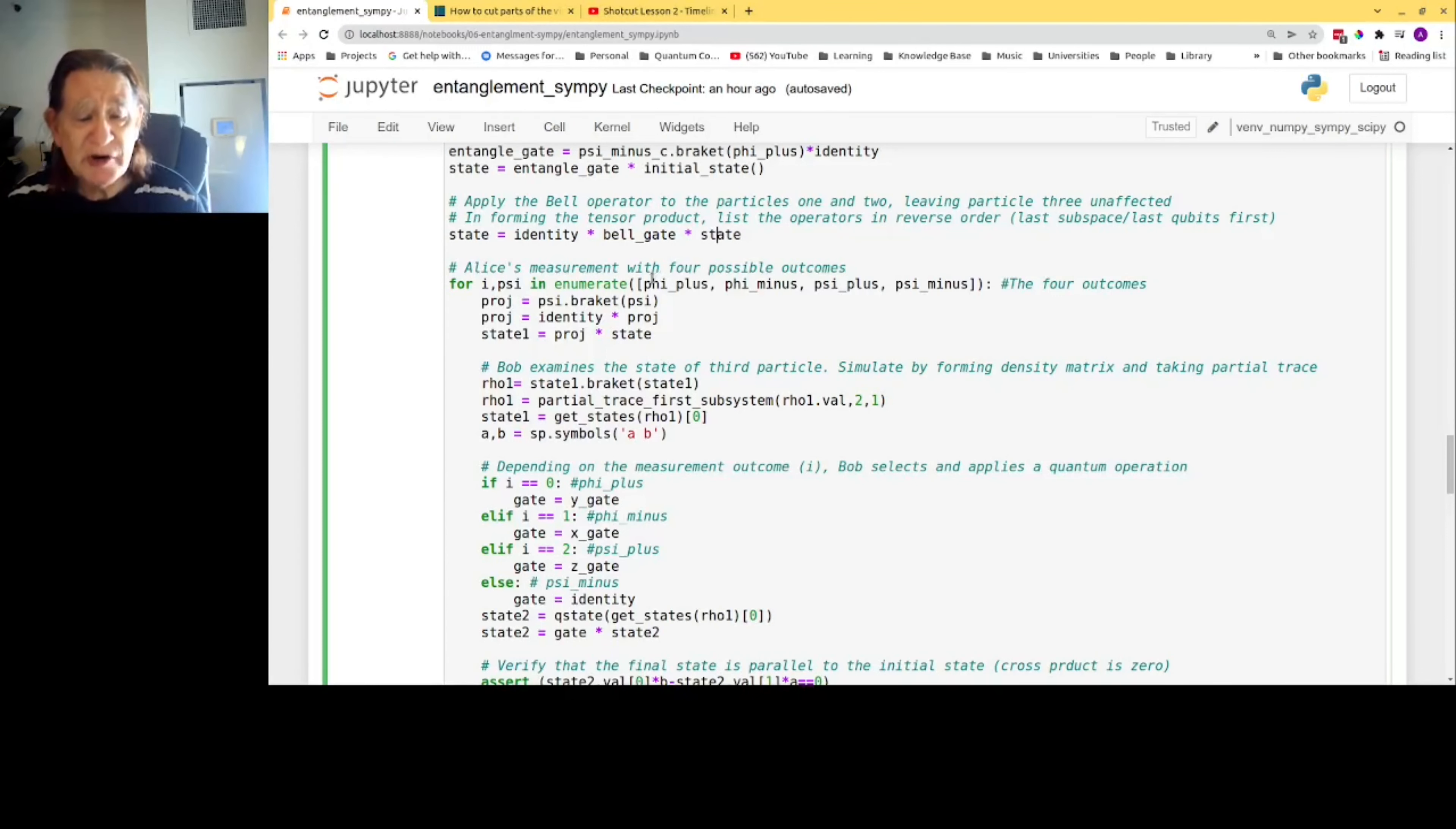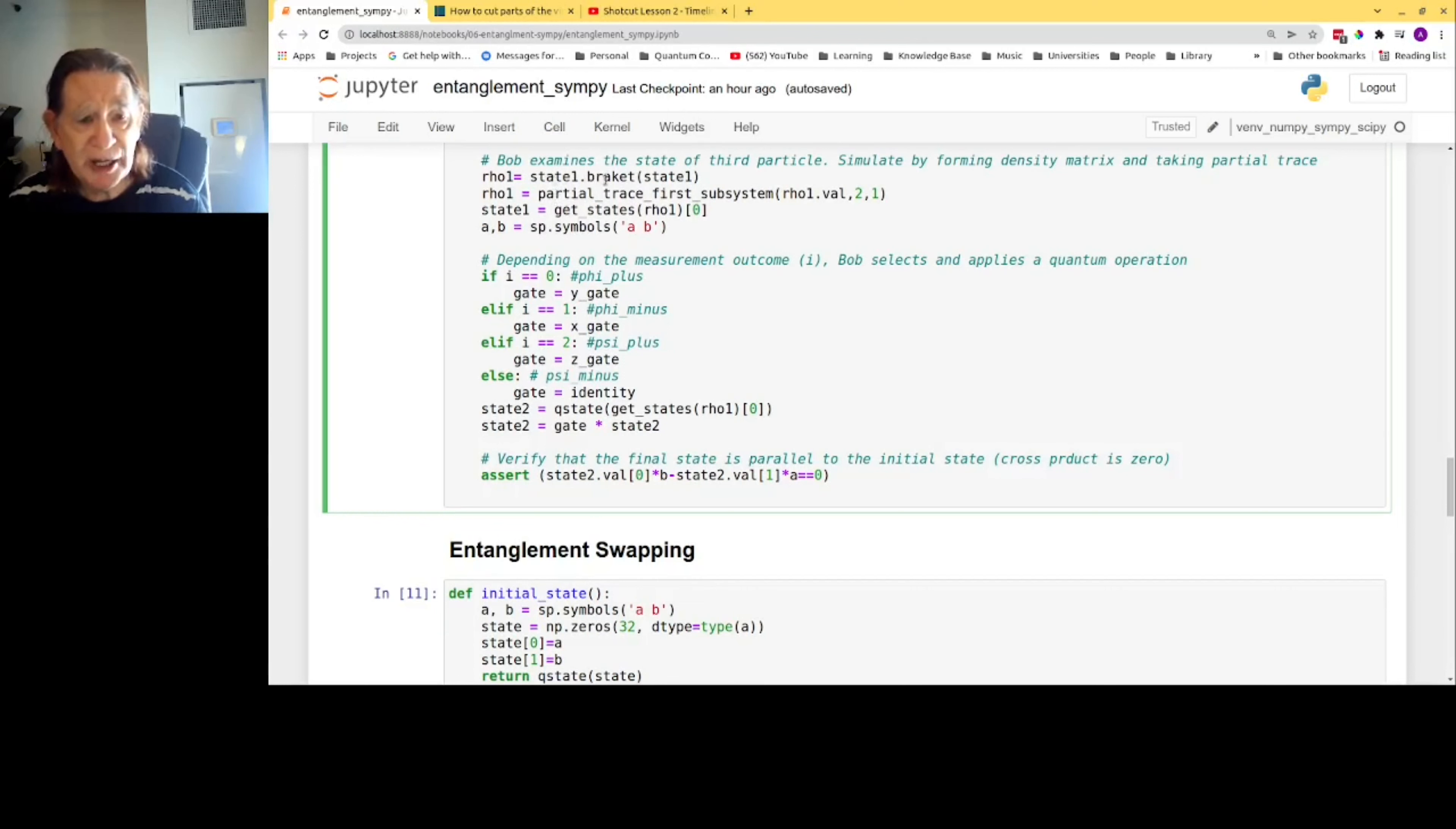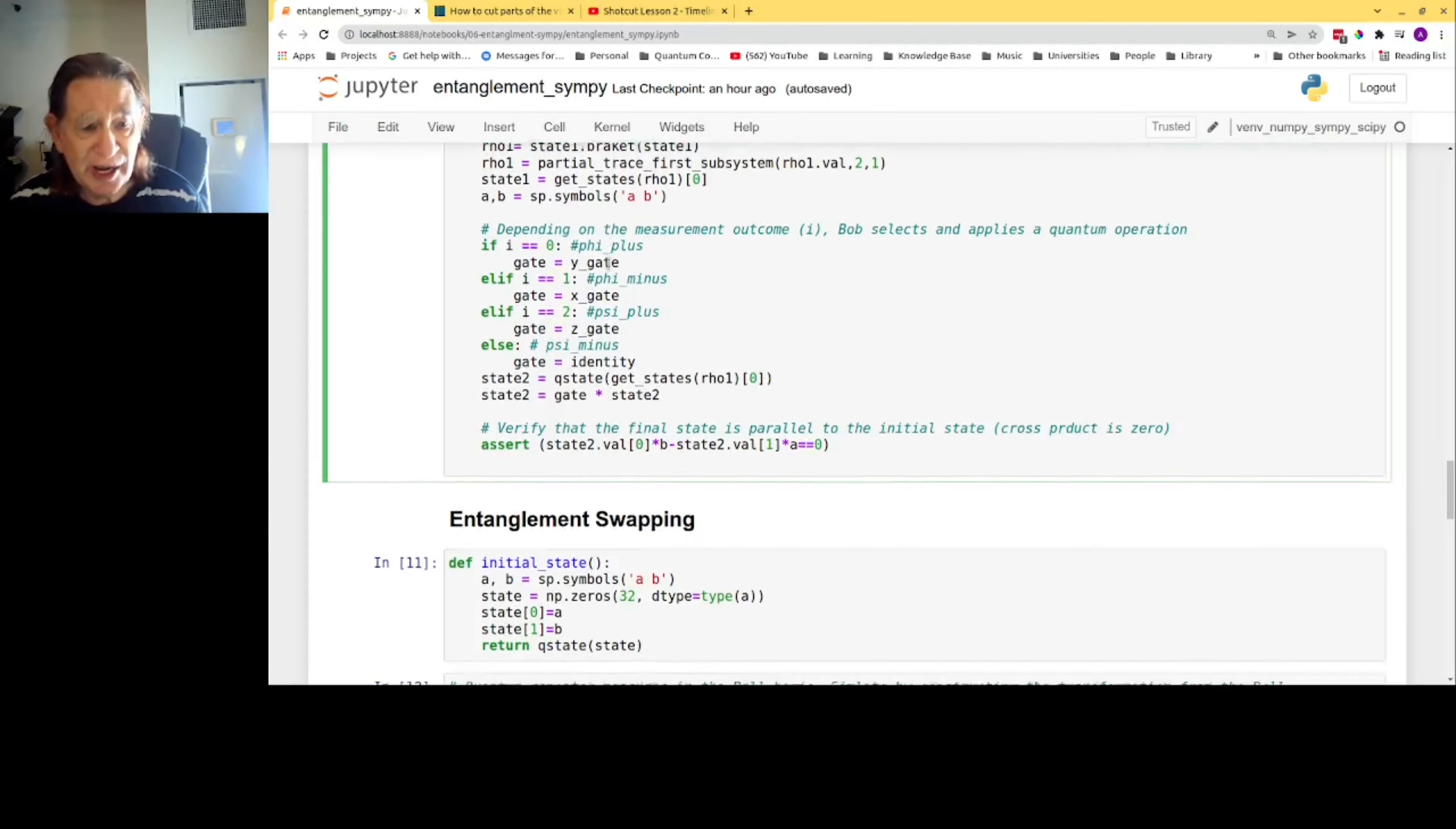Alice's measurement has four possible outcomes because there are four Bell states. So we form a projection operator—that's how you do measurements in quantum mechanics. Then, to get the state of the third particle, we form the density matrix using the bra-ket method of my class. Then we compute the partial trace to eliminate particles one and two and retain particle three. We get the state so that Bob can apply his gate, his quantum process, to that state.